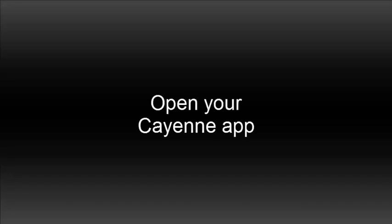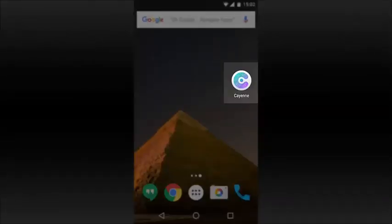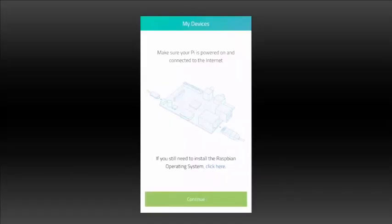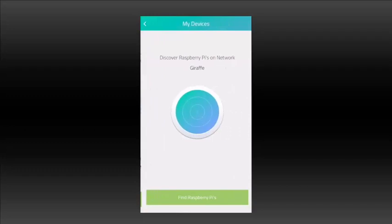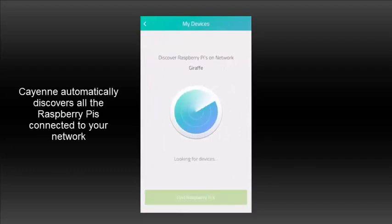Now, open your Cayenne app on your device. Click on the icon, and the app will run and automatically discover all the Raspberry Pis connected to your network.